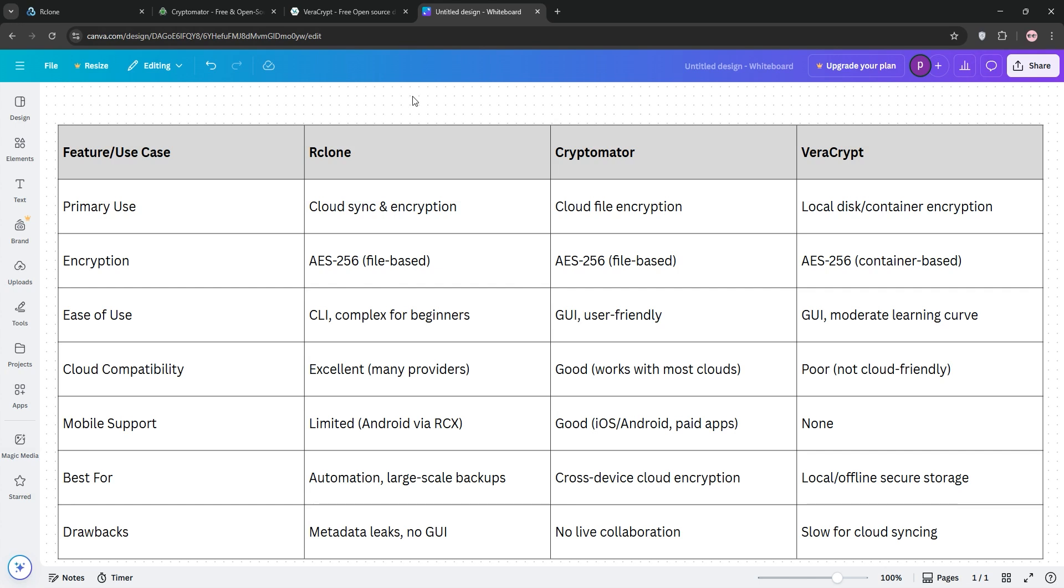So, how do they stack up? Let's compare. Arclone shines for cloud syncing and automation, but lacks a GUI and leaks some metadata. Cryptomator is user-friendly, perfect for cloud encryption across devices, but doesn't support live collaboration. Veracrypt is rock-solid for local storage, but clunky for cloud use due to container-based encryption.